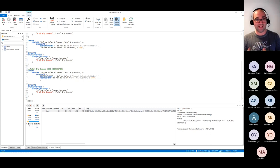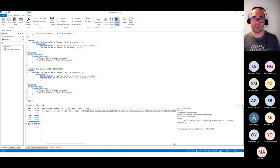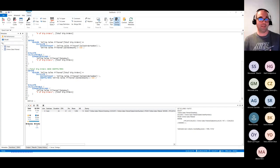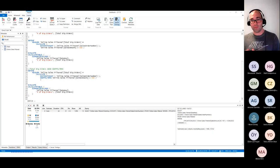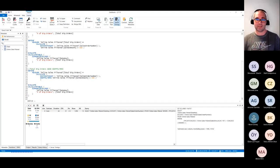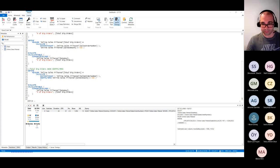The key takeaway from this demo: when using the FILTER function, don't filter whole tables — filter only the columns you need. The first approach took 17 seconds while all the others took around 30 milliseconds — a massive difference just from choosing the right DAX pattern.